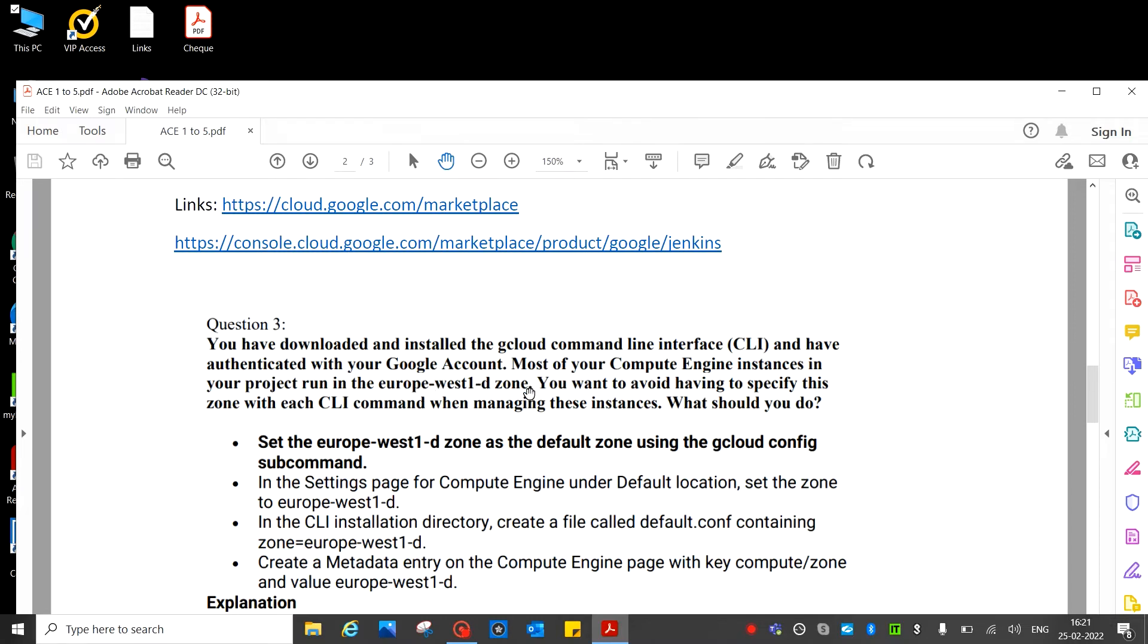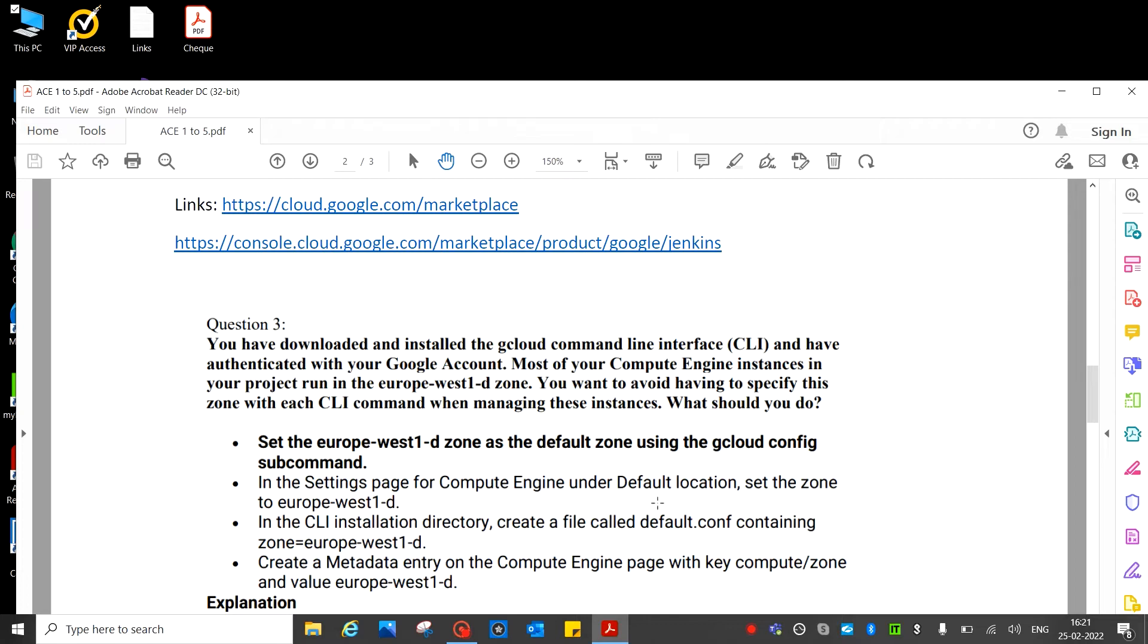See the answer: set the europe-west zone as the default zone using the gcloud config subcommand. Yeah, this is the correct answer. Next, in the settings page for the Compute Engine, under default location, set the zone. In the CLI directory default.com containing zone, create metadata entry. So A is the correct answer.